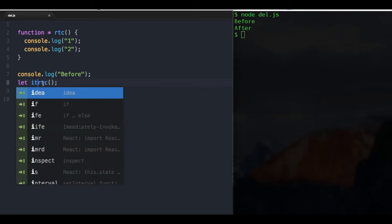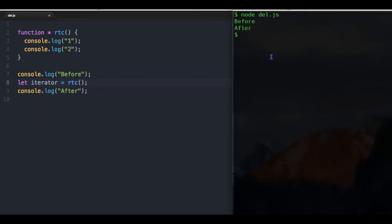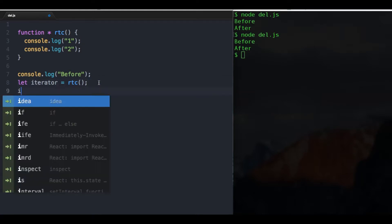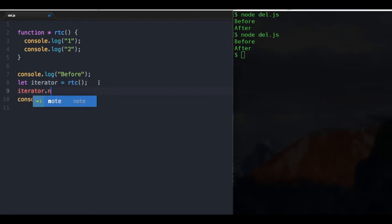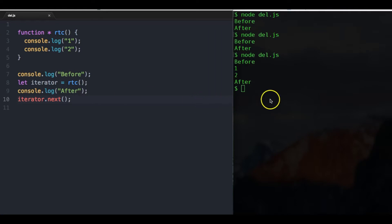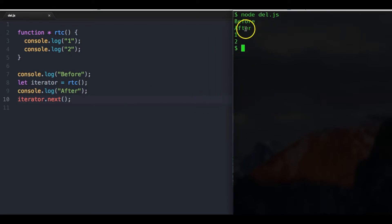The generator returns something called an iterator. To actually call the function, we have to call 'iterator.next()'. Next will trigger the function. So when you run it you see 'before', then one and two, then 'after'. This next call can be triggered at any later point in your program — so you can pass a generator around and call it whenever you like.